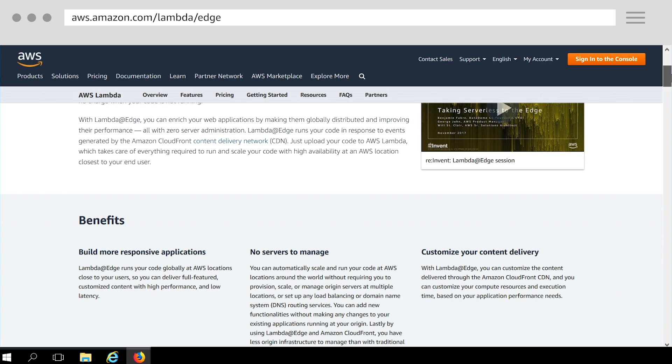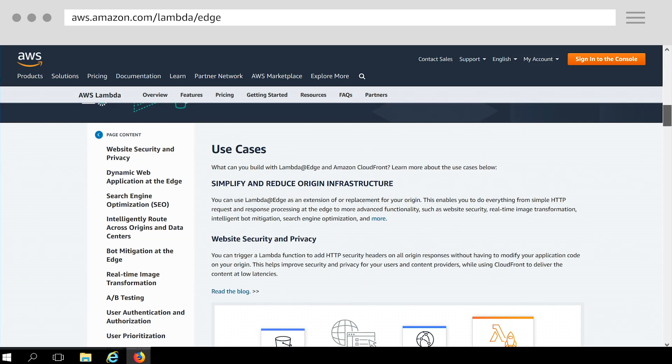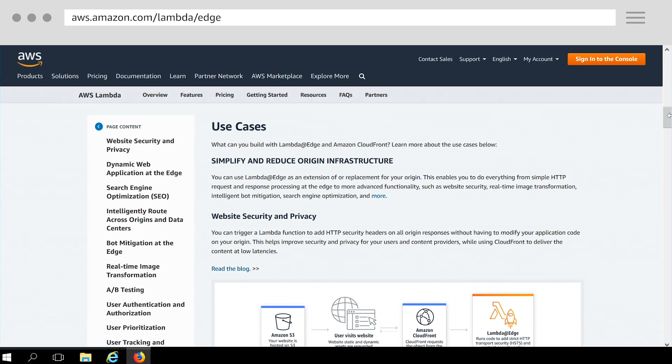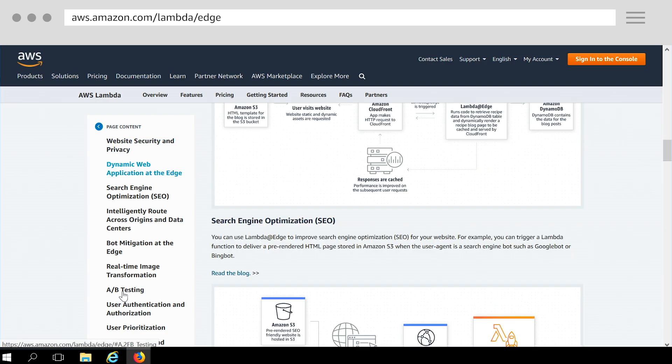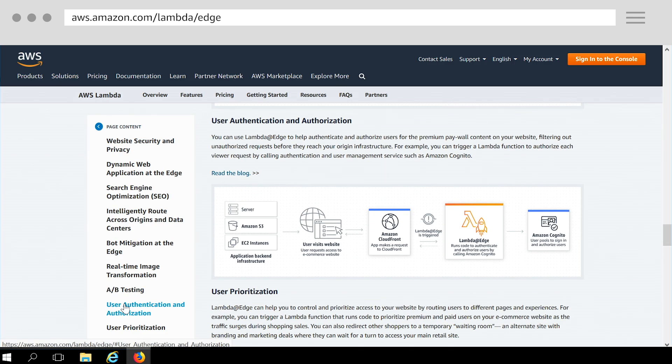Let's quickly look at our website. If you scroll down to the use cases section, these examples give you a good sense of what you can build using Lambda at Edge. For example, you can customize your user experience like A-B testing, managing user authorization for your paywall content.